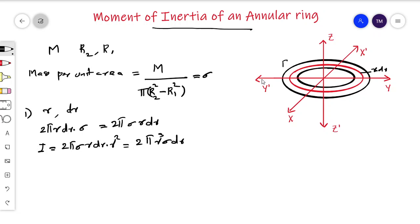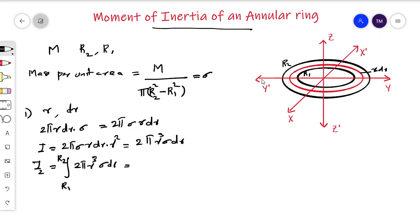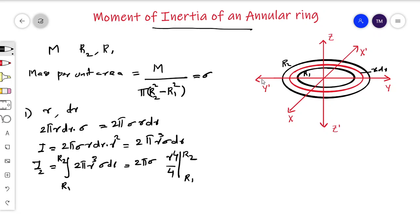The total moment of inertia is obtained by integrating from r1 to r2. This gives the integral of 2 pi sigma r cubed dr from r1 to r2, which equals 2 pi sigma times r to the power 4 divided by 4, evaluated from r1 to r2. This simplifies to 2 pi sigma times (r2 to the power 4 minus r1 to the power 4) divided by 4.